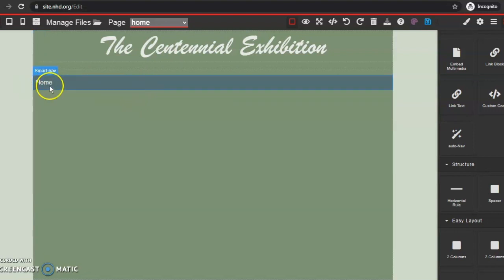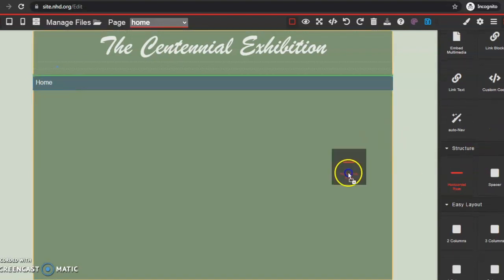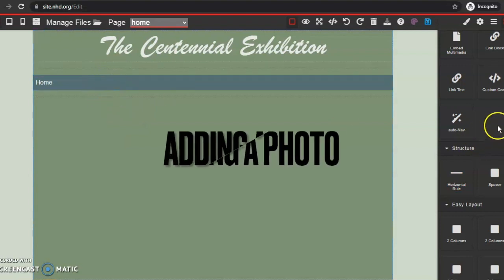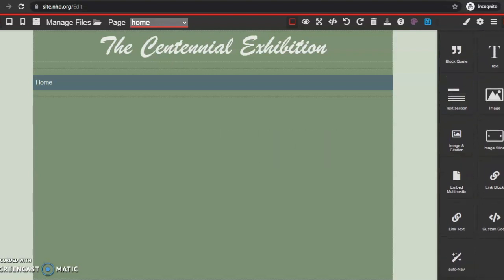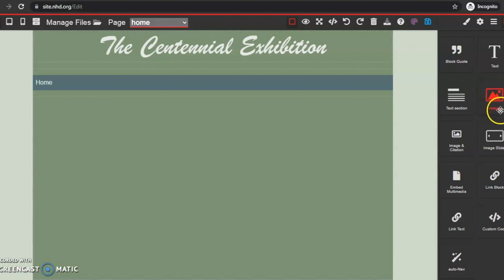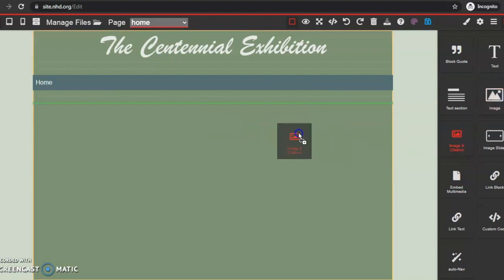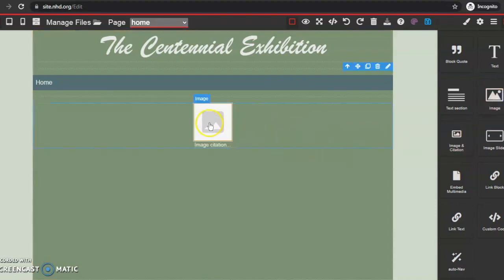The next thing I want to do is add another horizontal line to keep my auto navbar separate. Then I want to add a photo, because I want to show my viewers what the centennial exhibition is on my homepage with an image. I'm going to come to my blocks again and drag and drop either an image or an image and citation block. You'll see there's a place for an image and a place to add my citation, because we need to put citations with our images.